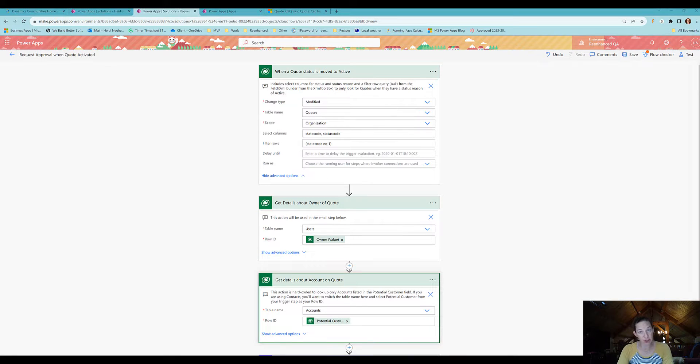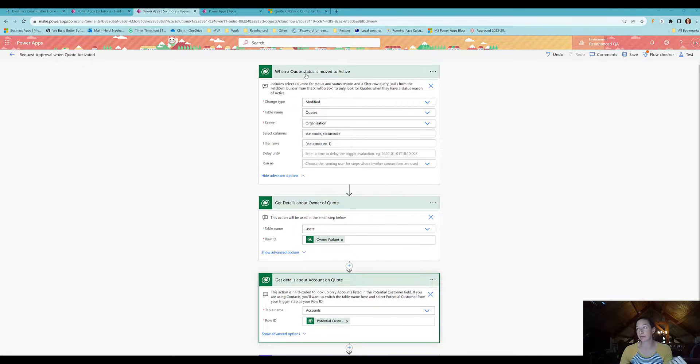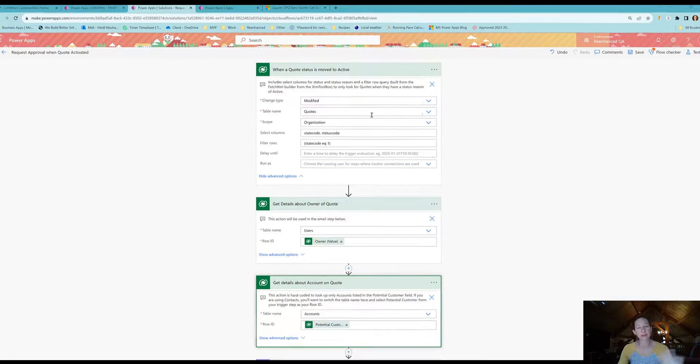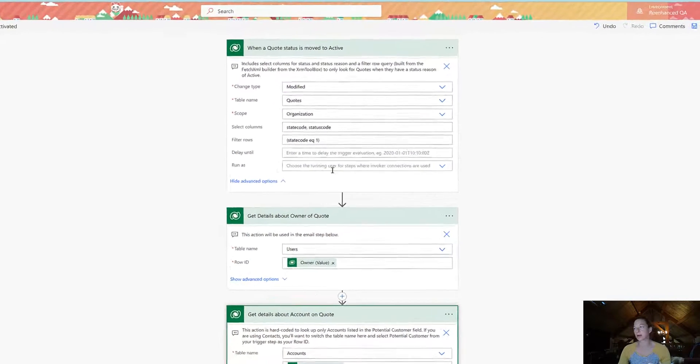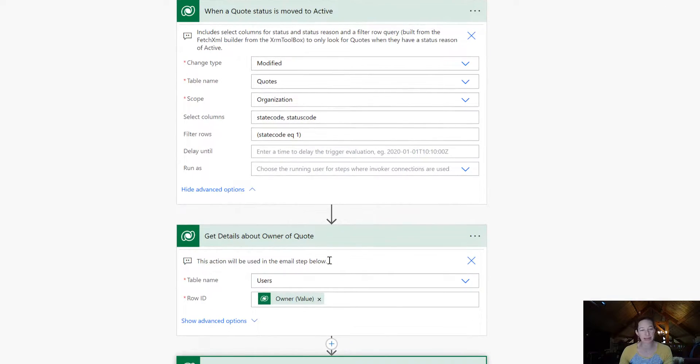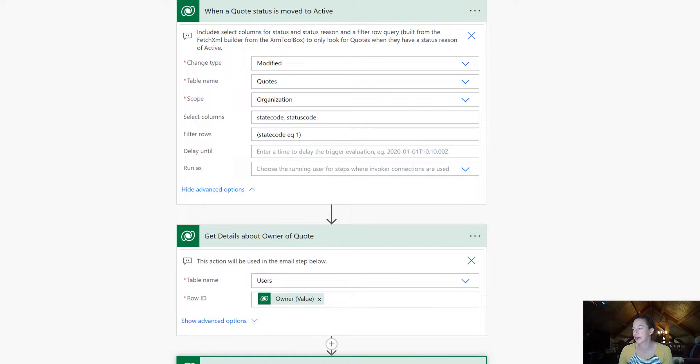I'm going to work within a flow that already exists just to make this a bit quicker. We already have our trigger using Dataverse when a quote status is moved to active. The second step is getting details about the owner of the quote, which is used elsewhere in the flow, as well as details about the account on the quote.